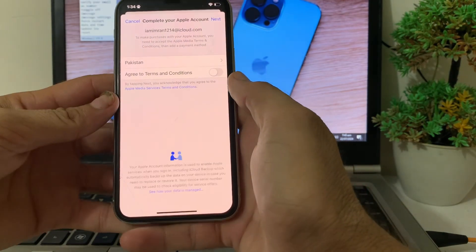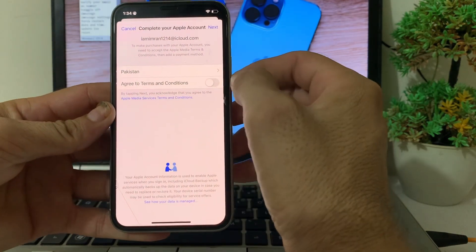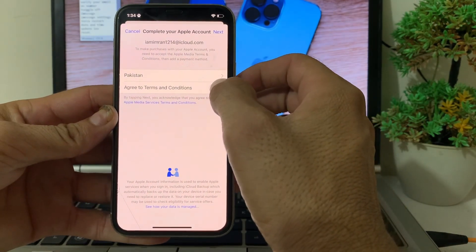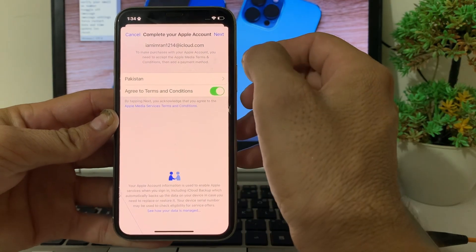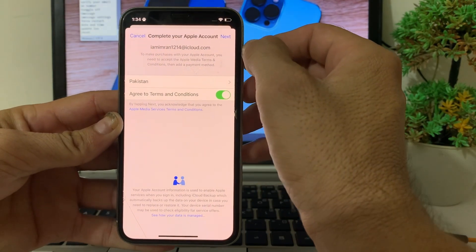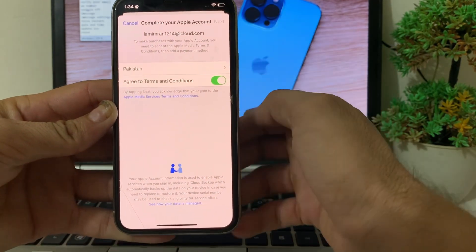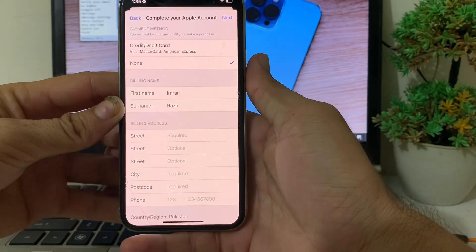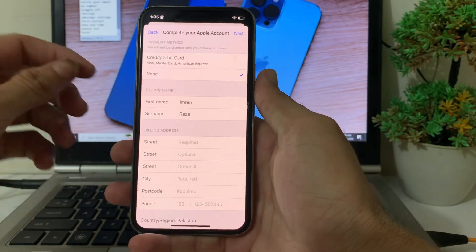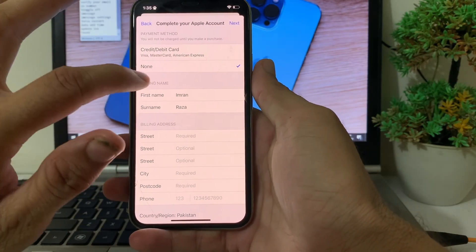After that, wait a while. Then you'll have to turn on the toggle for Terms and Conditions. After that, tap on Next.